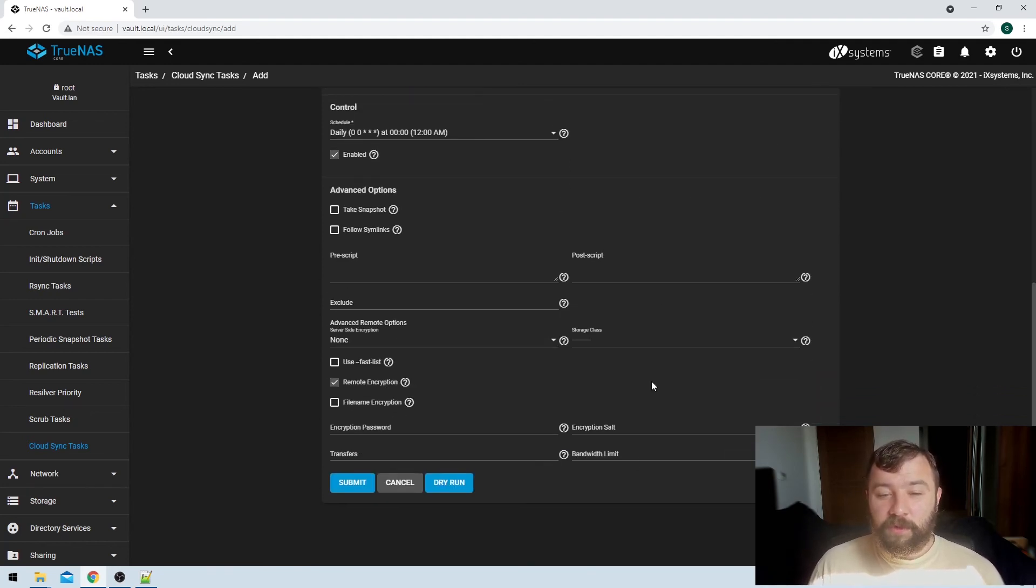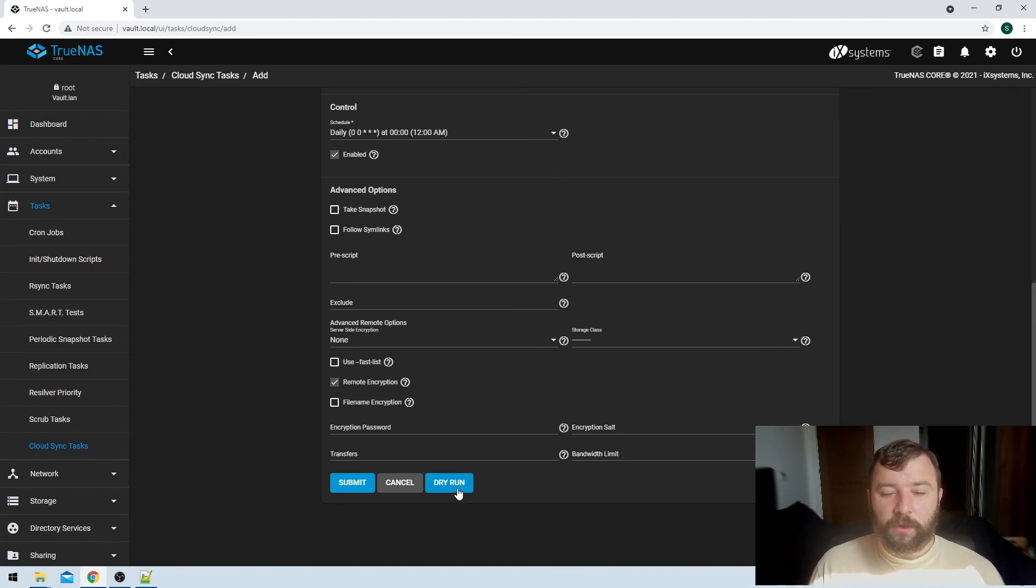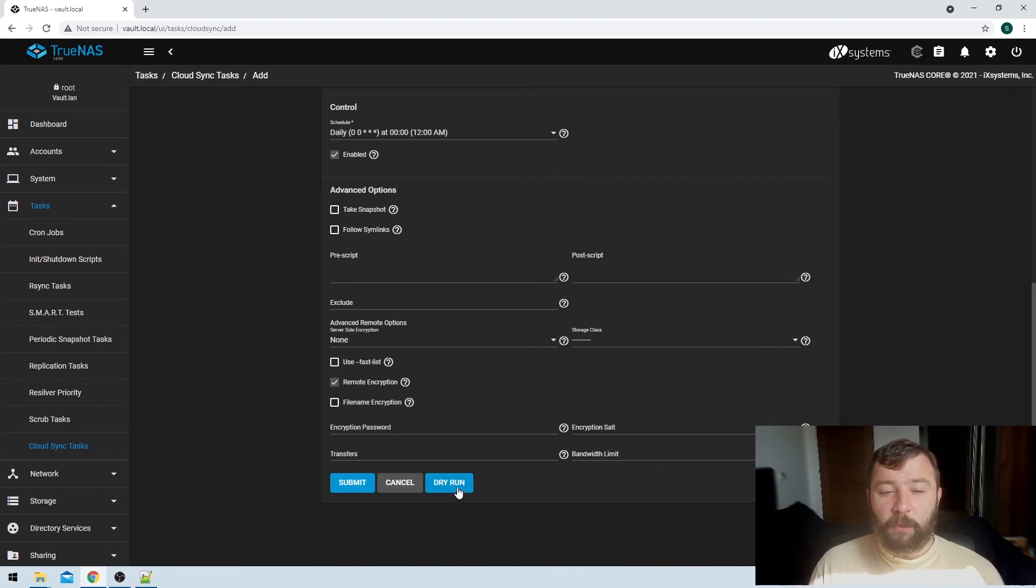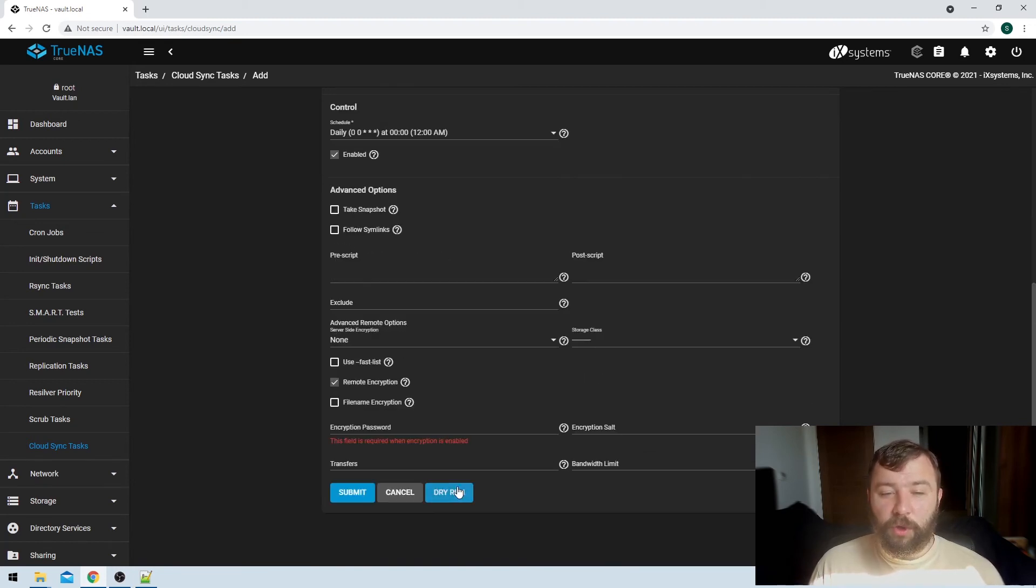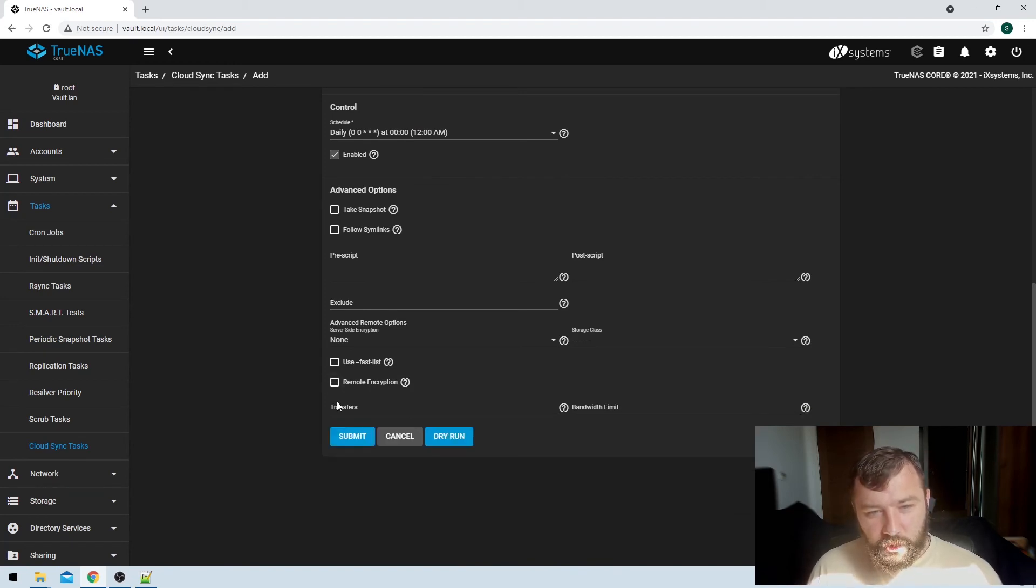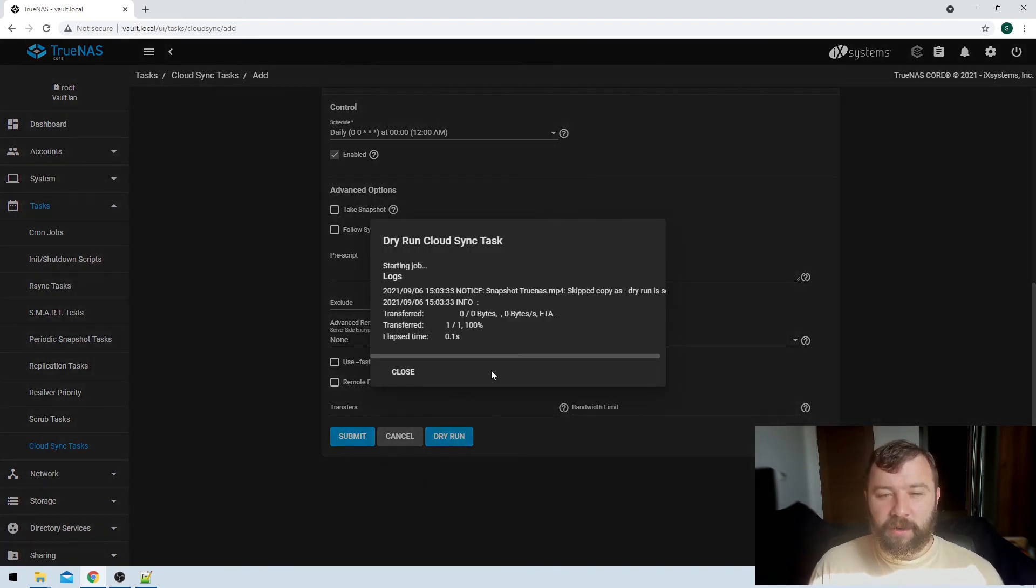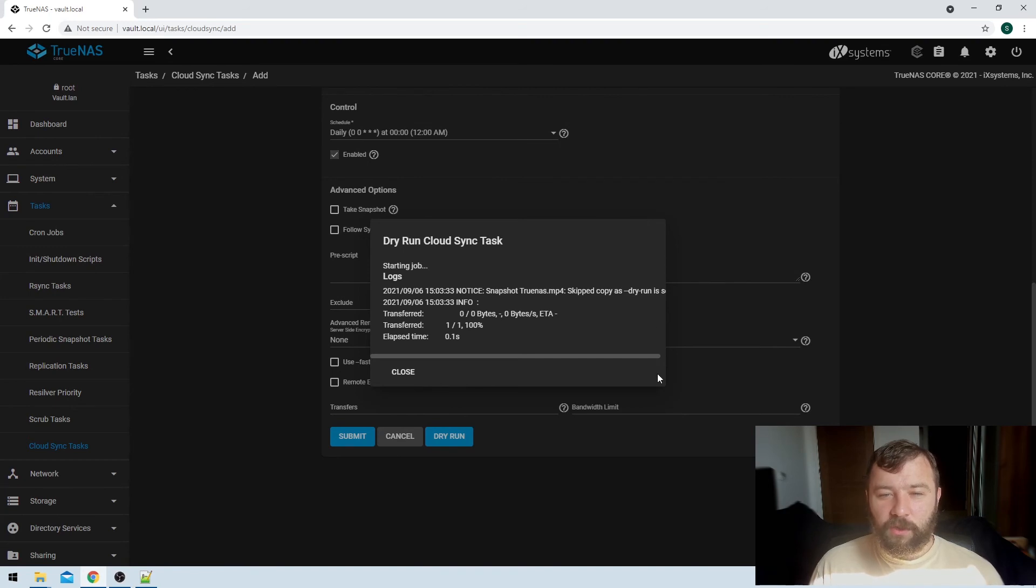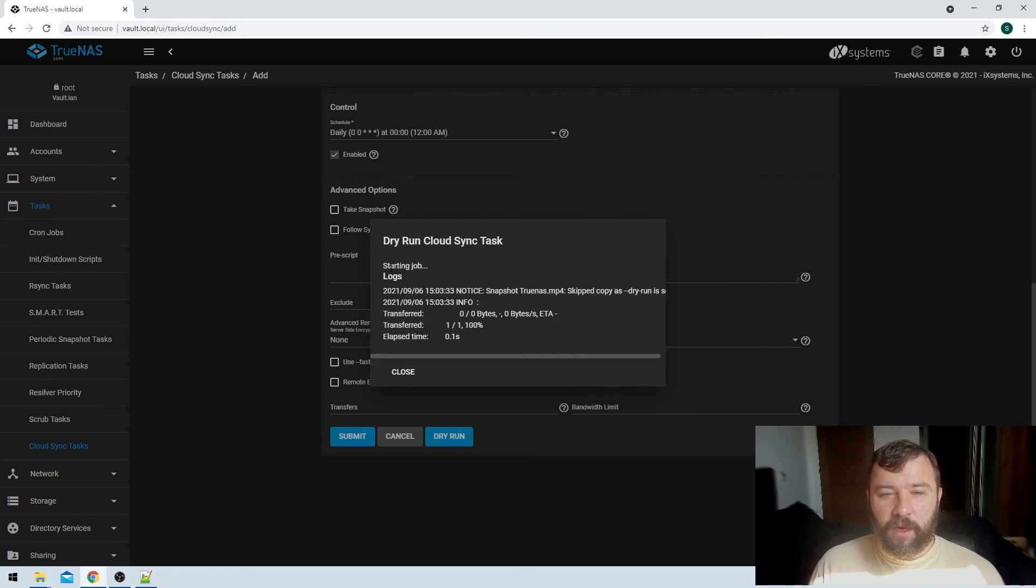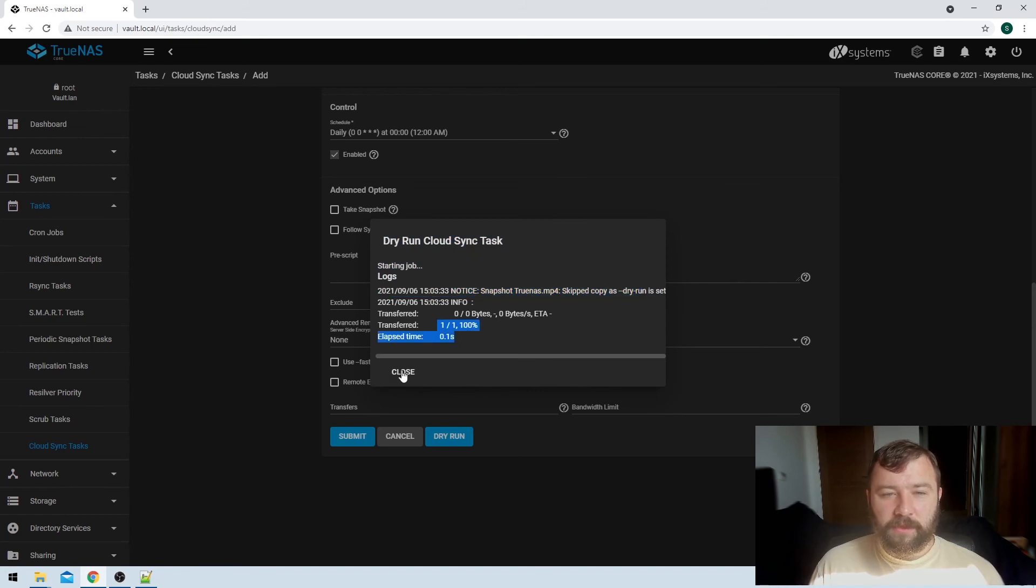So once we finally got all of that information collected, we can scroll down here to the bottom and we can actually hit the dry run button. And we can see whether or not... I should have unchosen remote encryption, my apologies. So we can hit the dry run button again, and we can see that it's going to test trying to connect to the S3 bucket and test transferring a little bit of data. So we'll just let that job start. We can see that it's going, and it was a success.